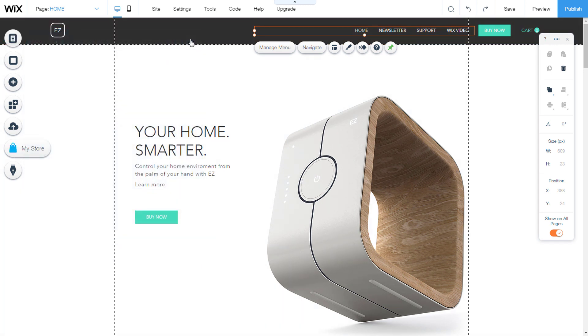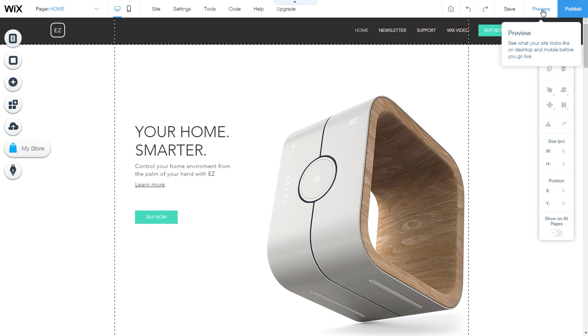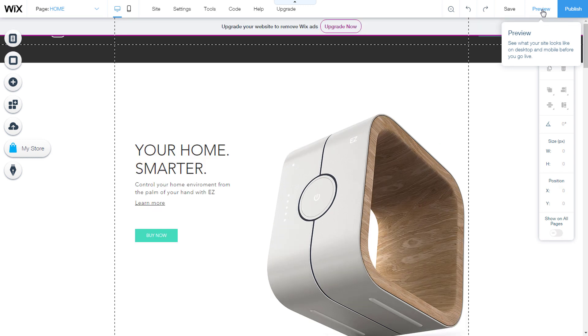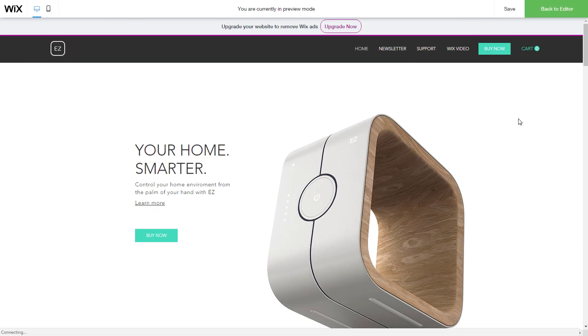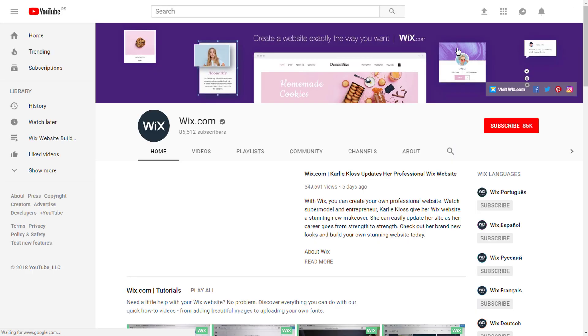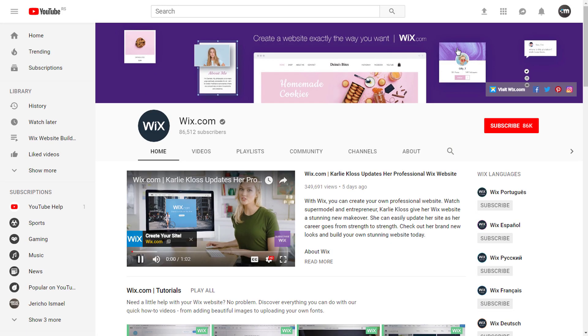We'll check if it works. Click on preview. Click on Wix video. Link leads us to the YouTube link as we have set up.